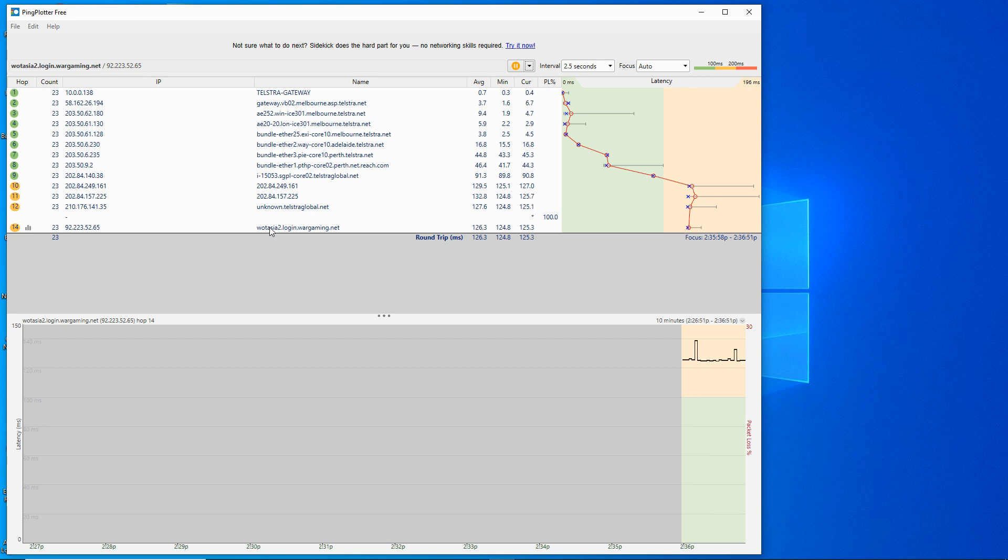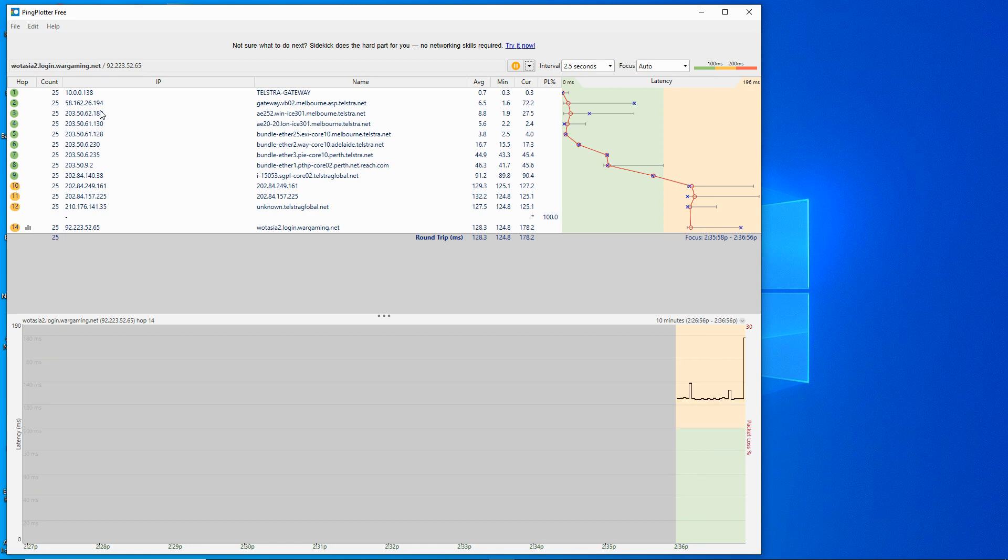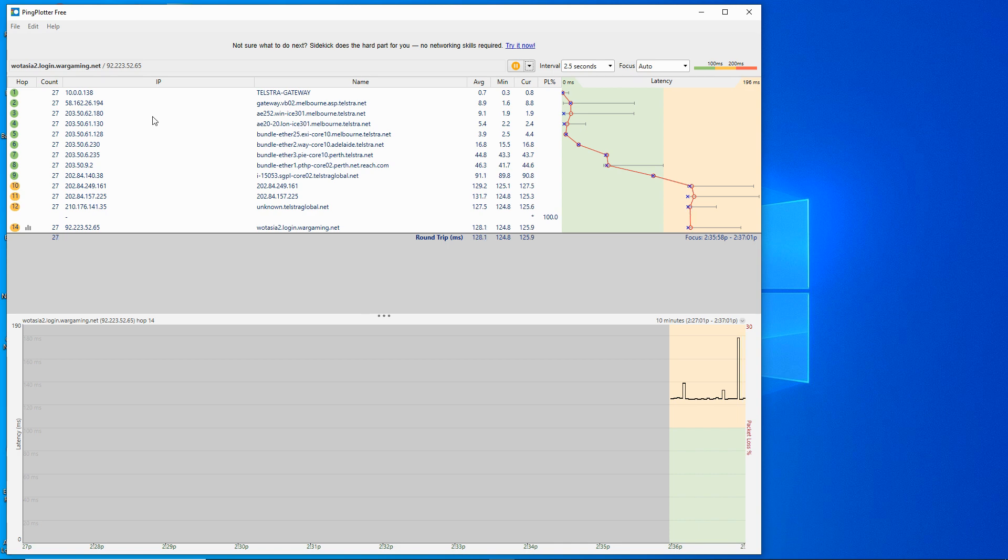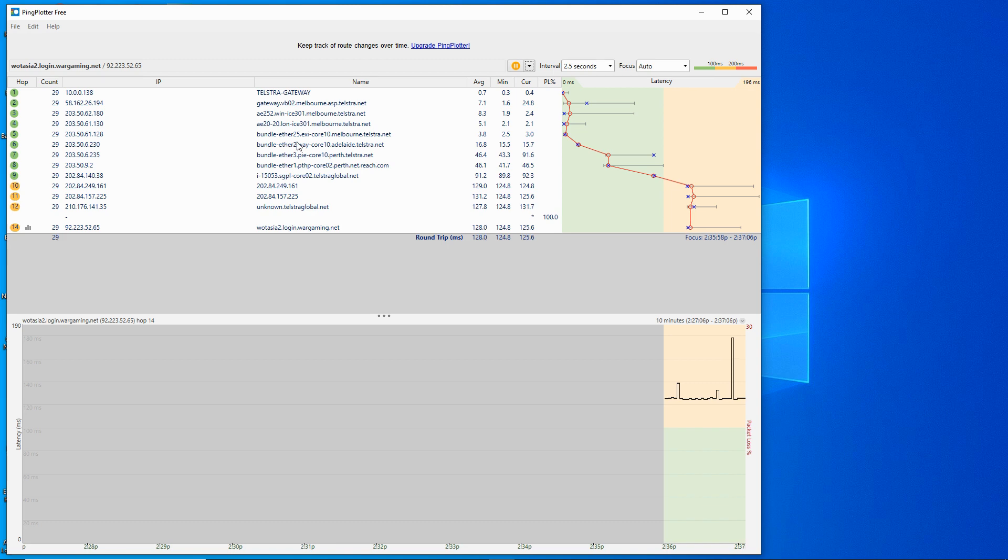Each hop is basically a change from one network address space to another so it's going from one router to another. So the name here is the name of the router, the IP address here is the IP address of that gateway or router to go from one network to the other.